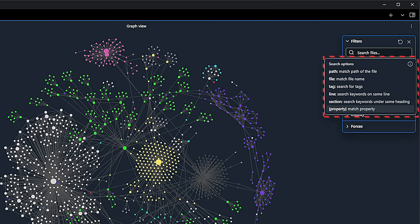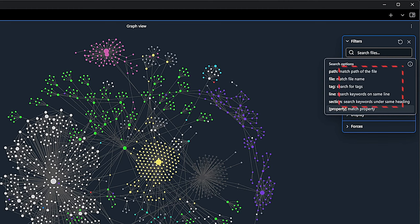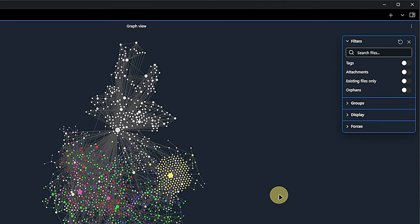As you can see, apart from path and tags, the list of search filters includes filename, line, section, and property. The principle is always the same and they can all be combined as shown before. Then we find four toggles